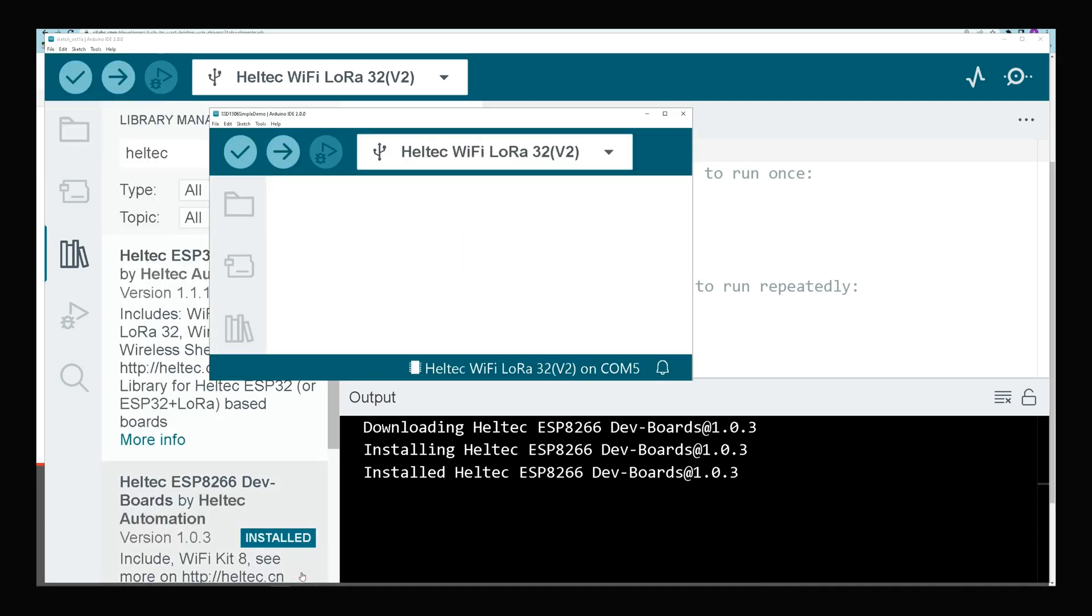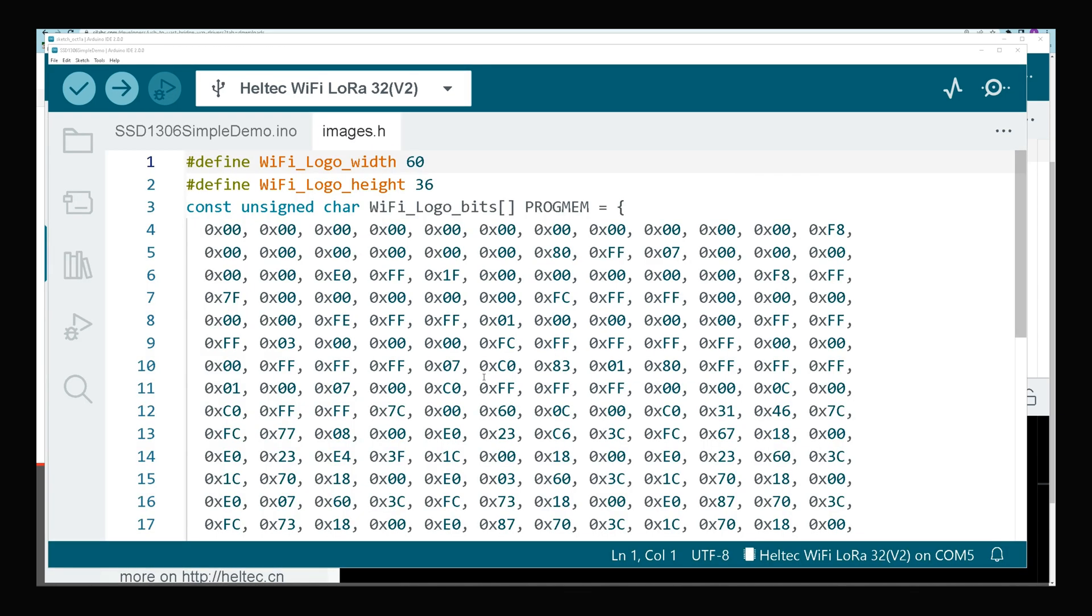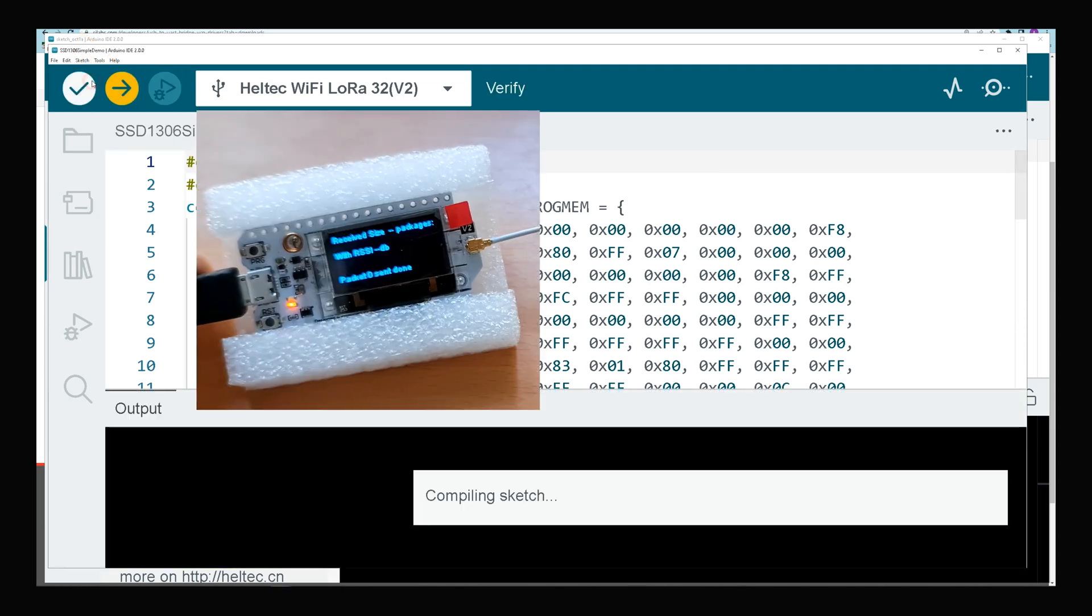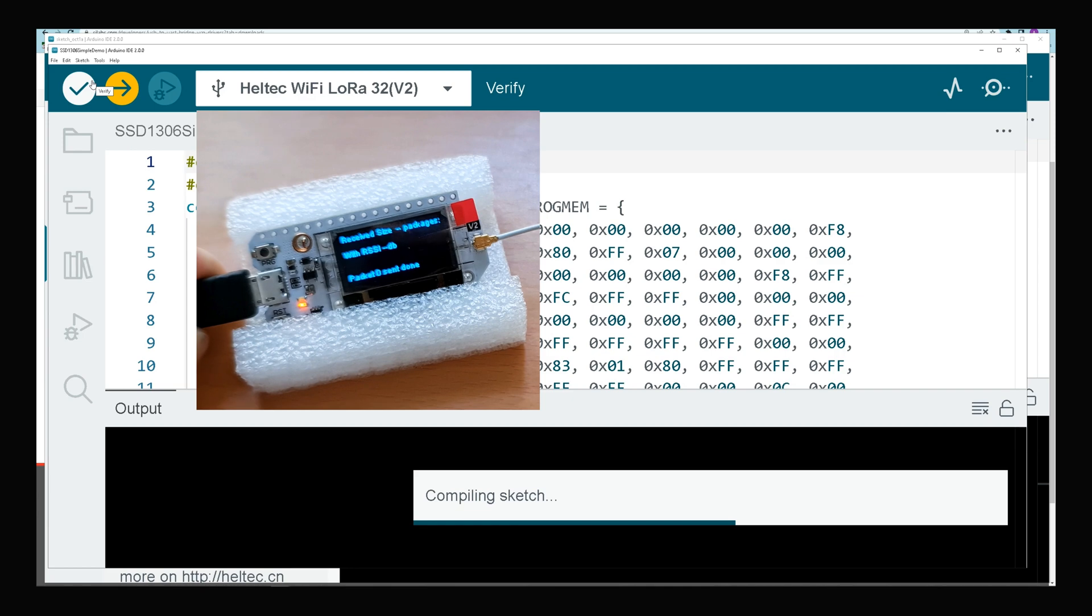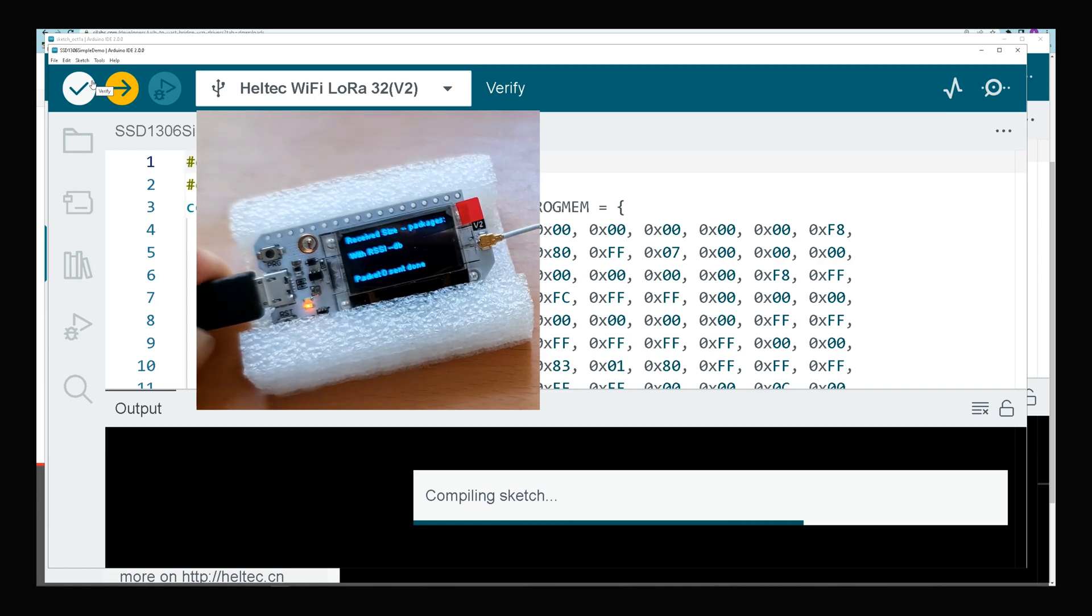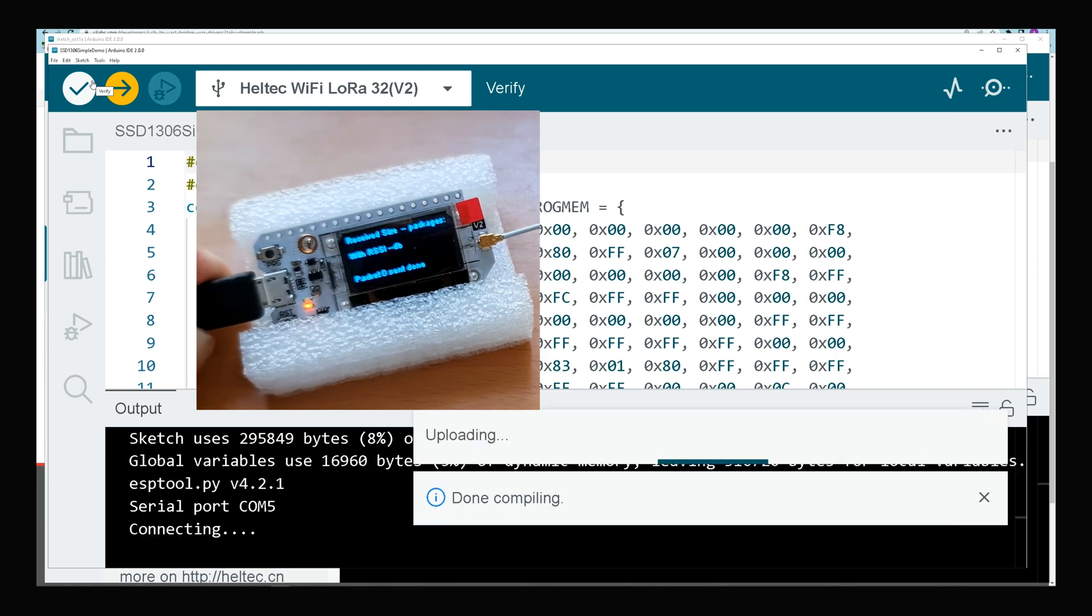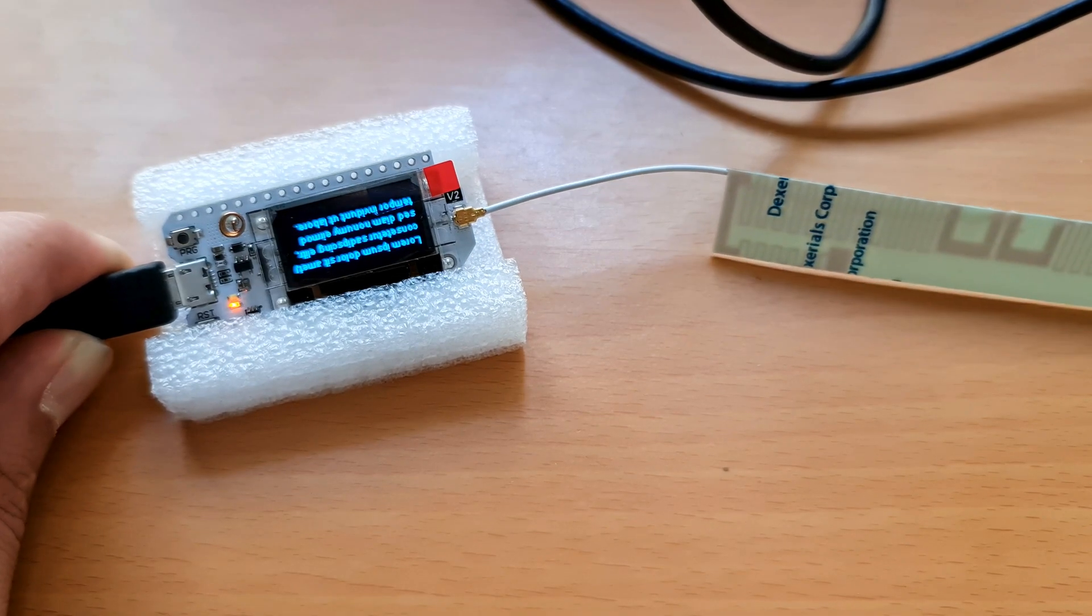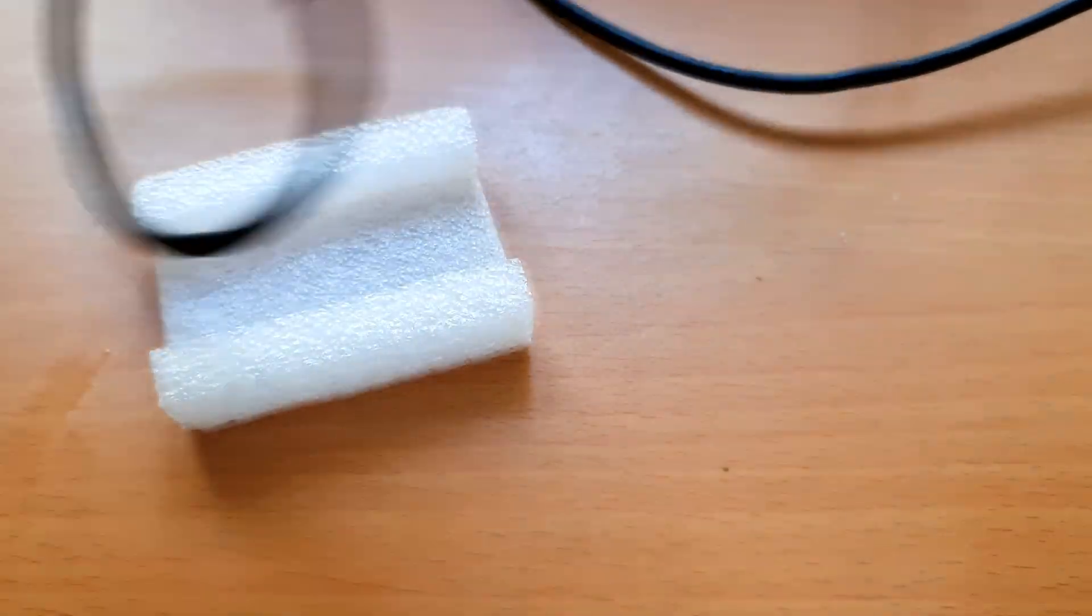While my IoT dev board is connected to my operating system, I navigate to Sketch, select Upload. Wait till compiling sketch and then uploading is done. Our program is uploaded.